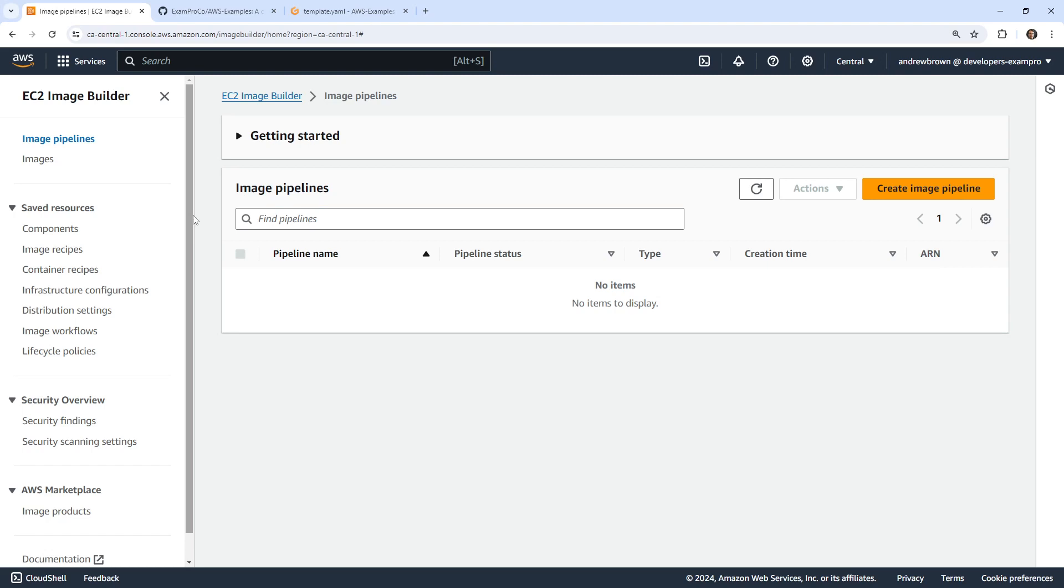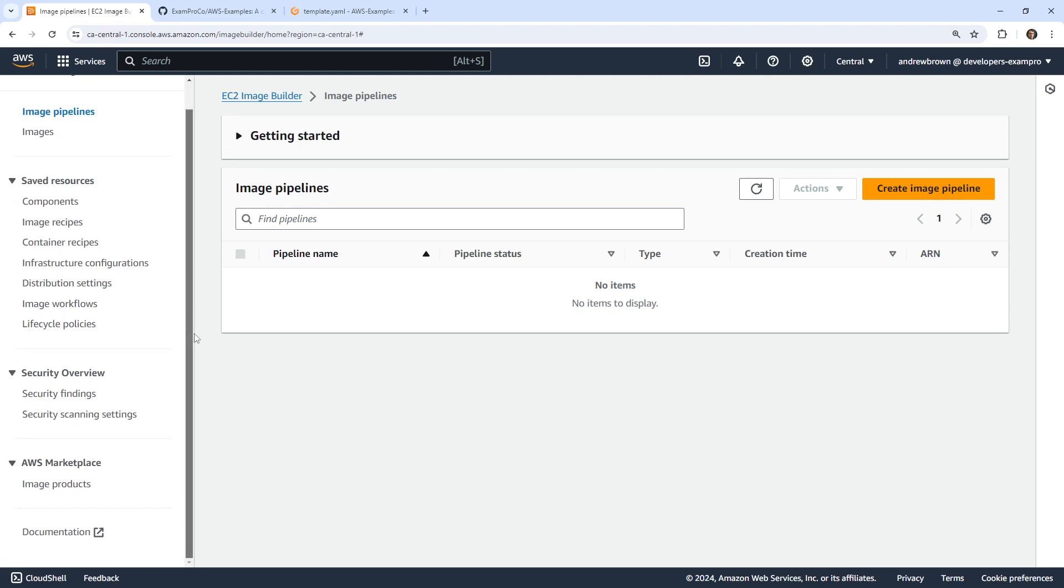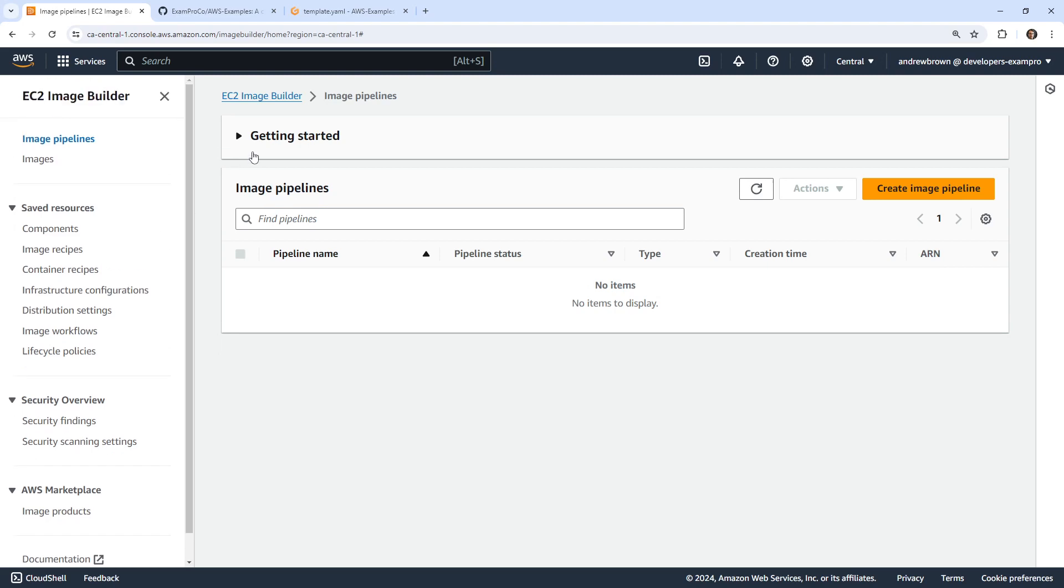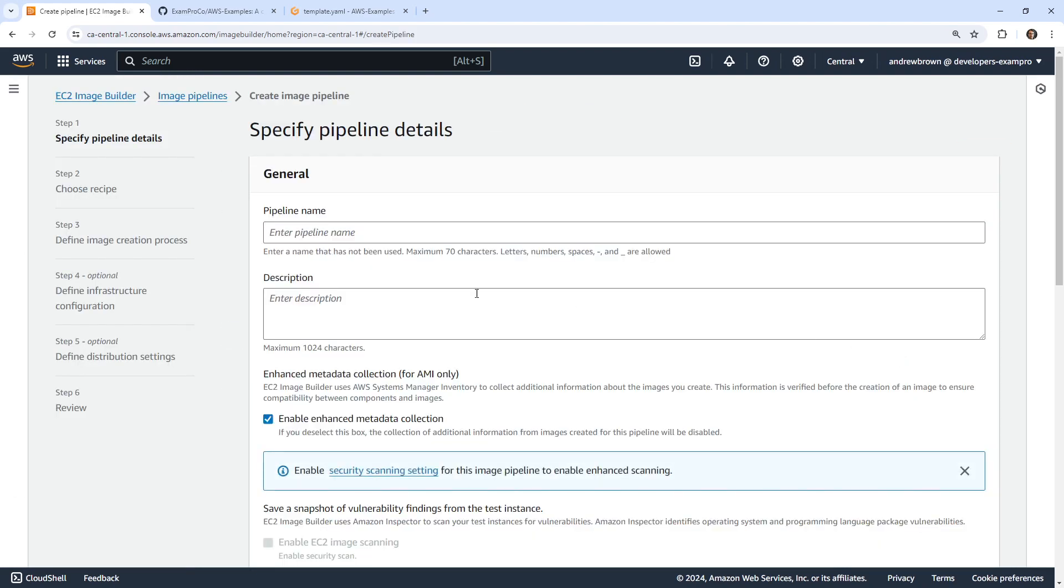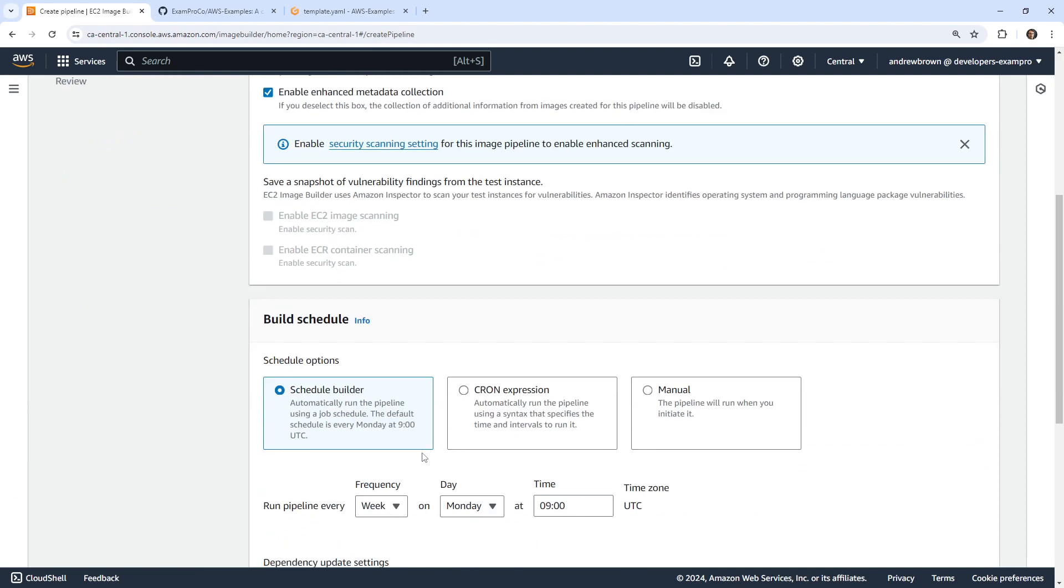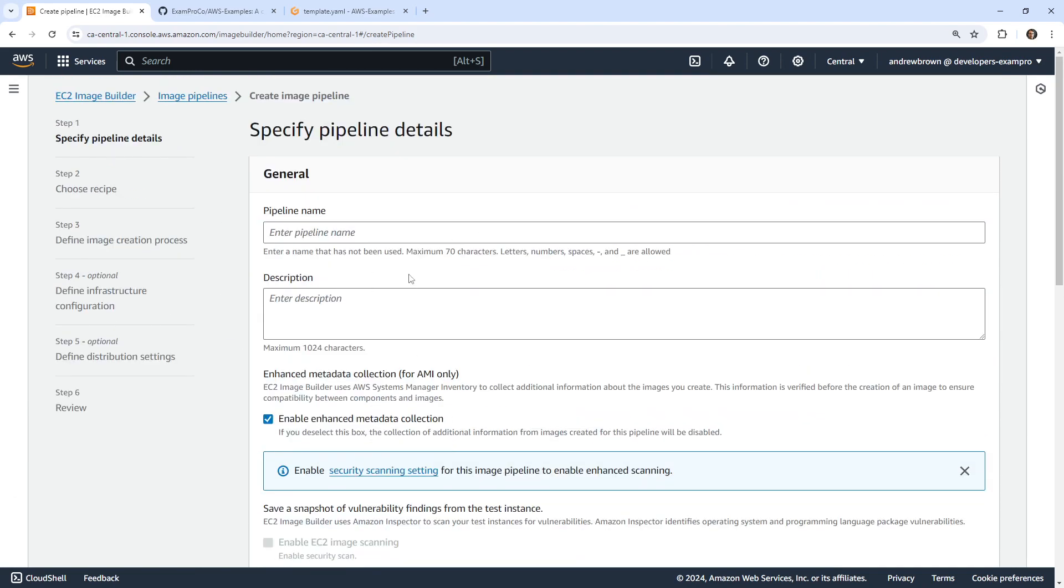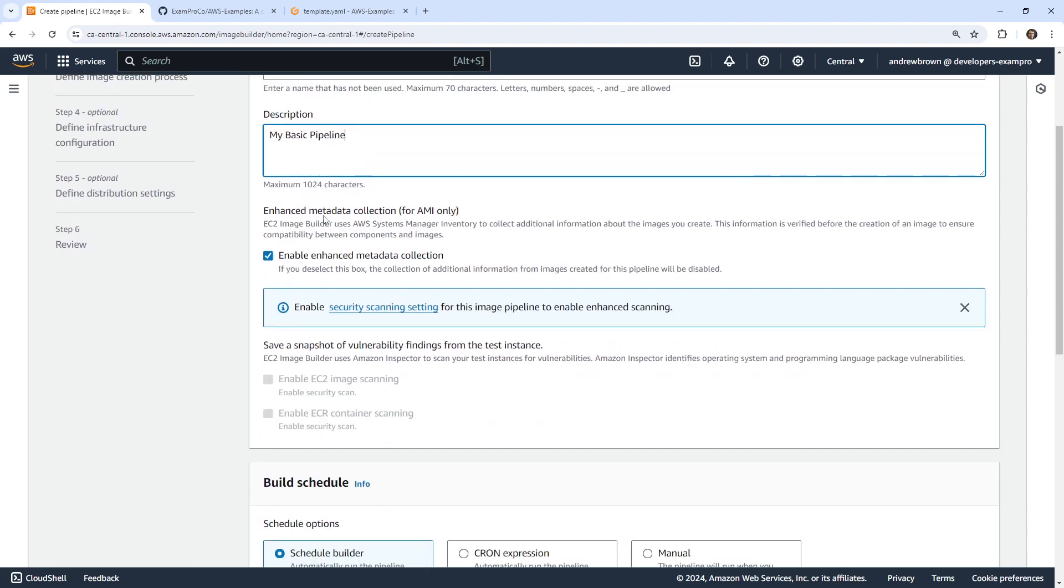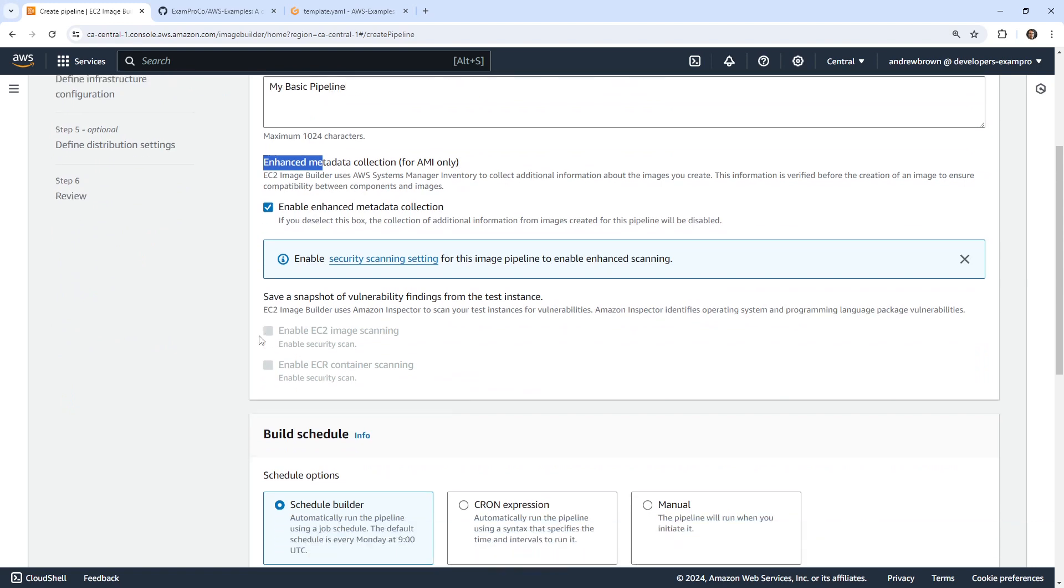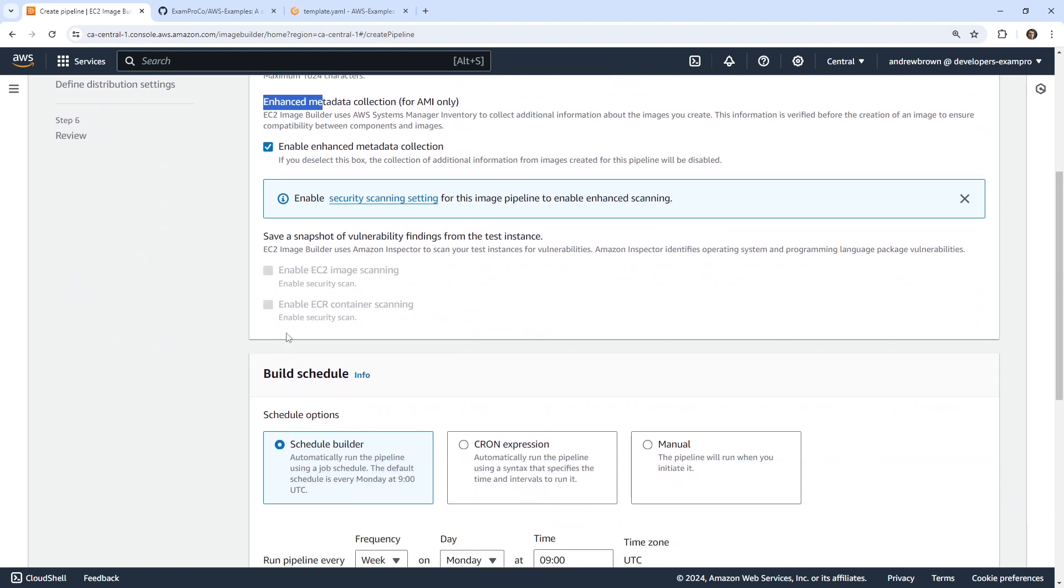It can build out images and containers and it has a lot of functionality here. But let's go ahead and see if we can just do a basic example. So I'm just going to go in blind and we'll just pick it up as we go here. So let's create our pipelines, say my basic pipeline. It looks like they're both required here. Do we want enhanced metadata collection for AMI only? We'll just leave it checkbox, which is totally fine.